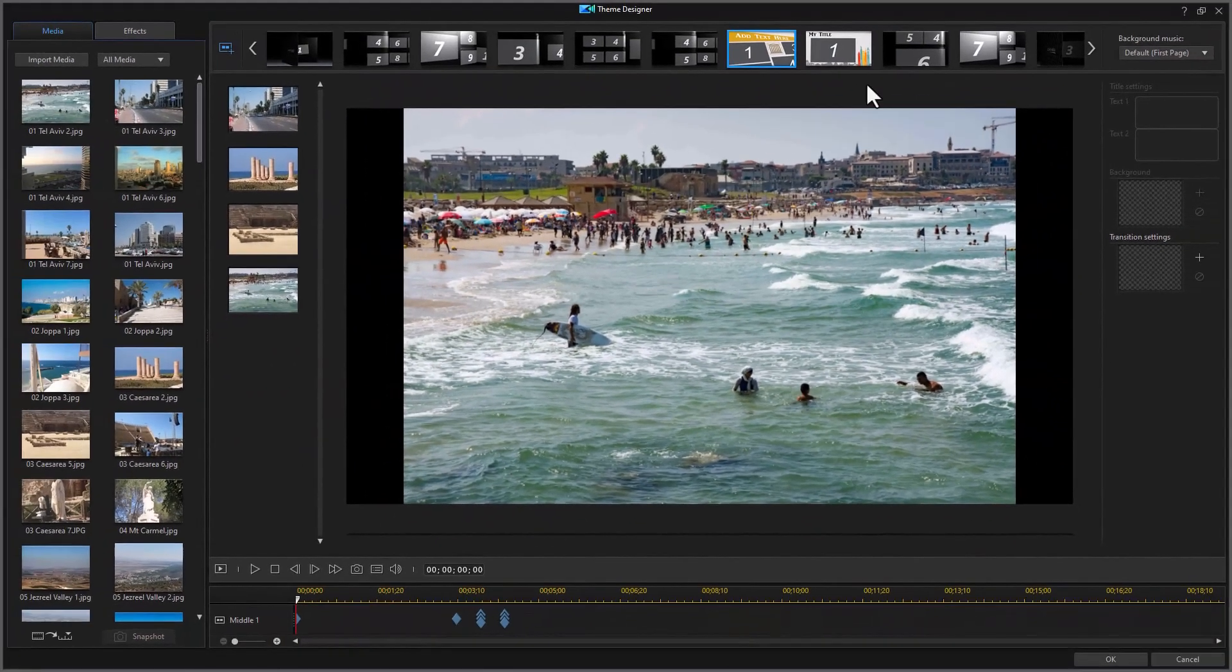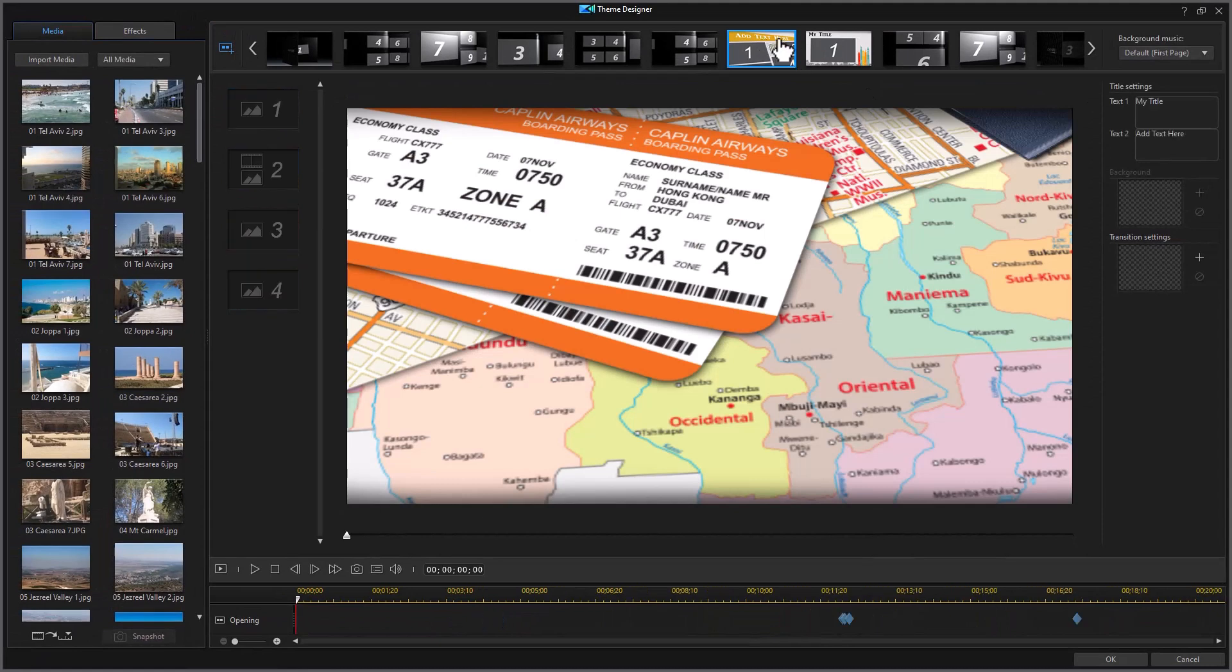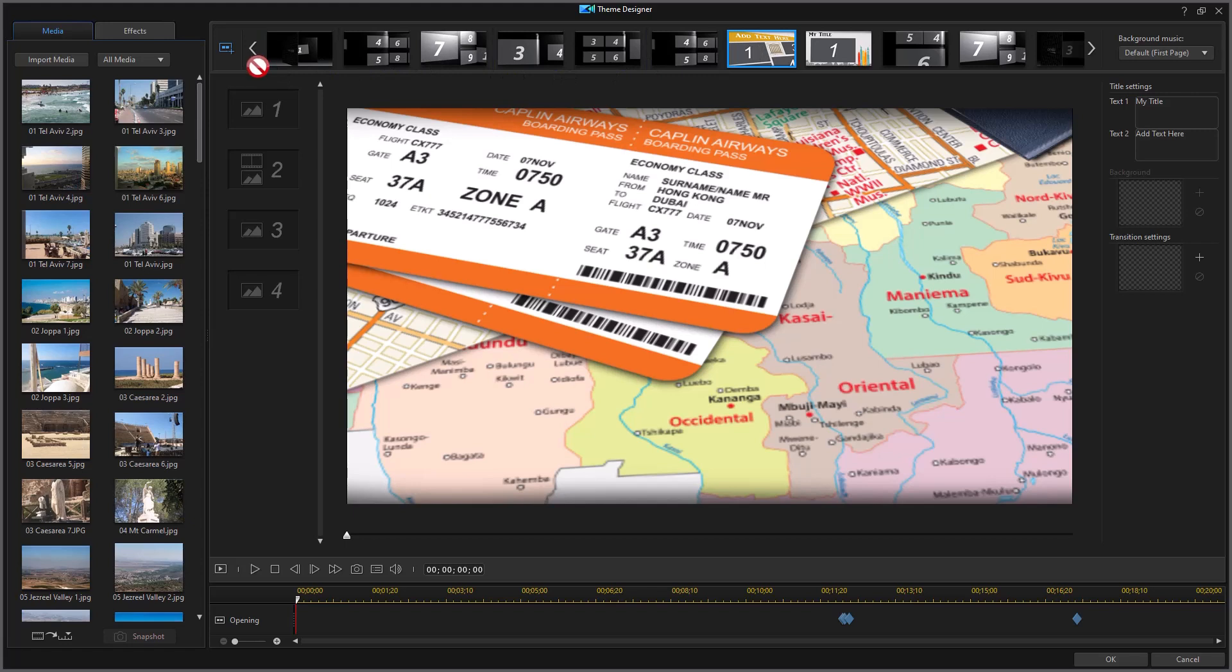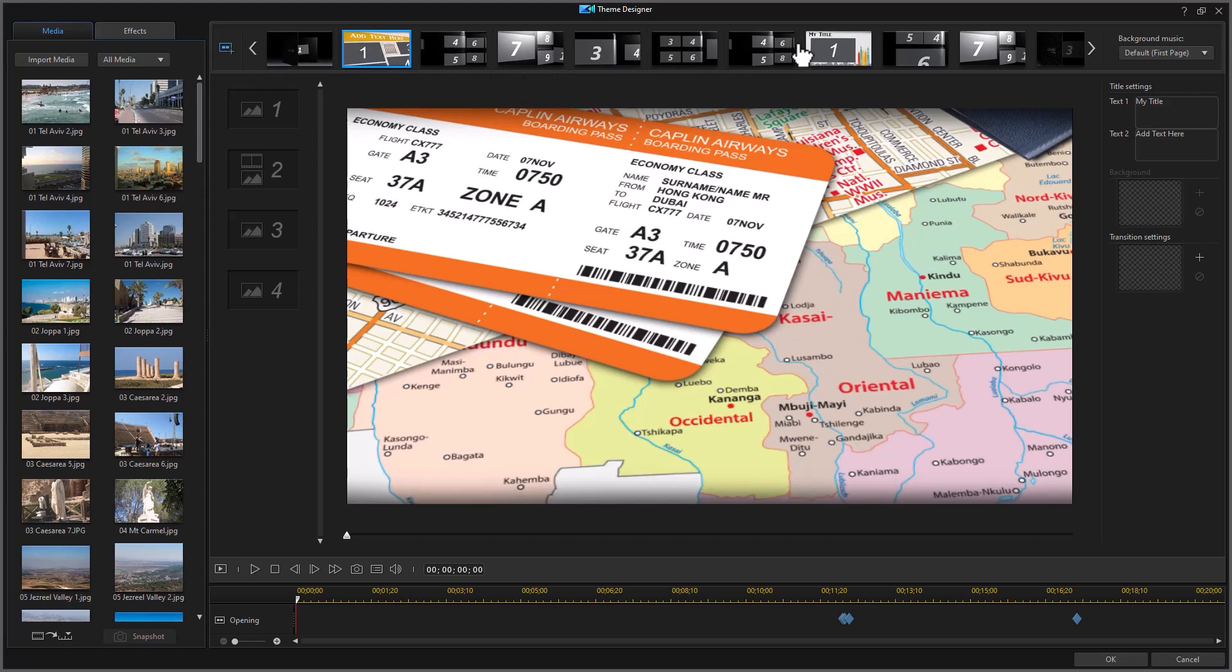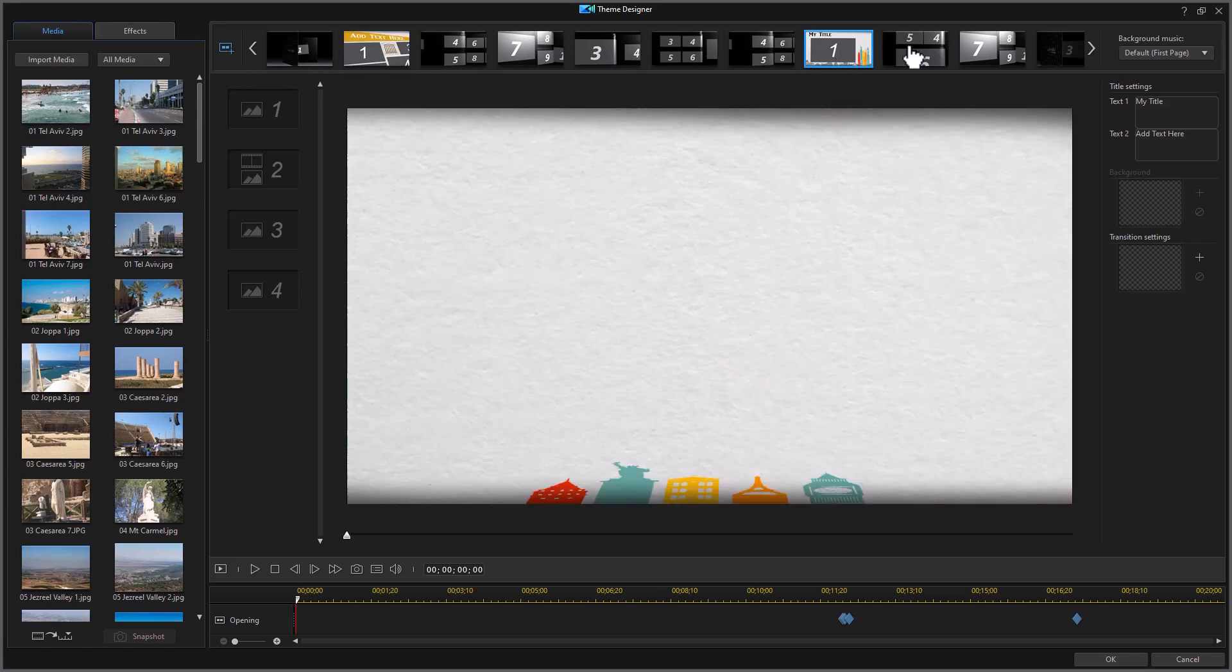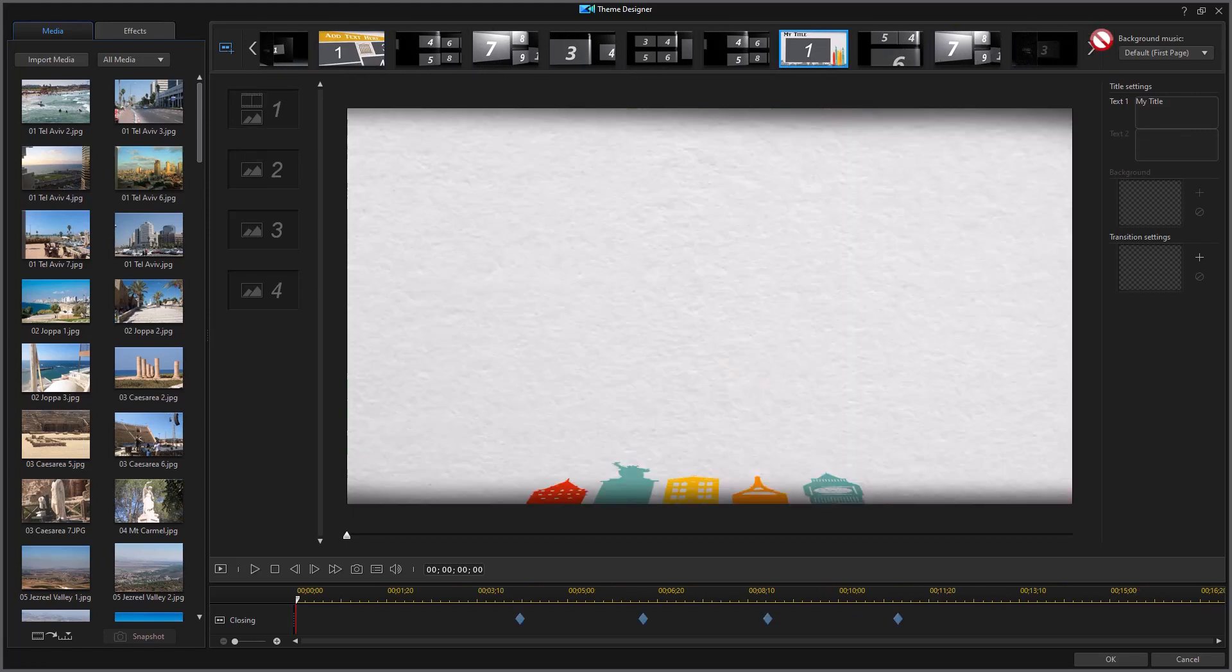So now it has taken these two and put them here because that's where my default cursor was. I'm going to take the first one and drag it to the beginning. I'm going to take the last one and drag it to the end.